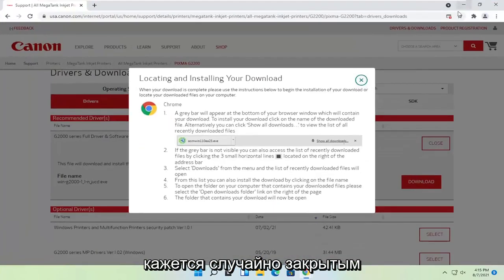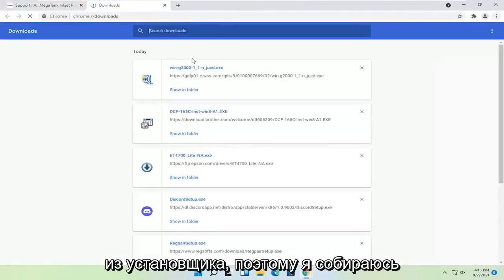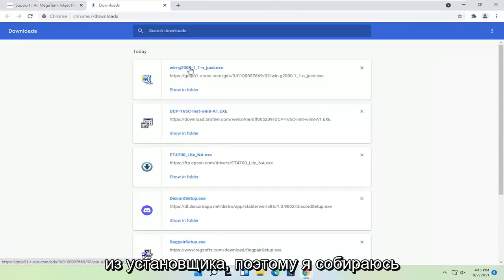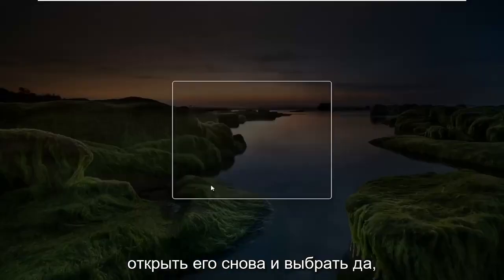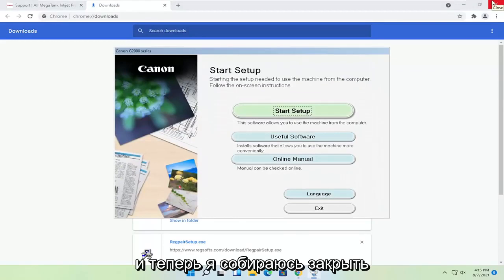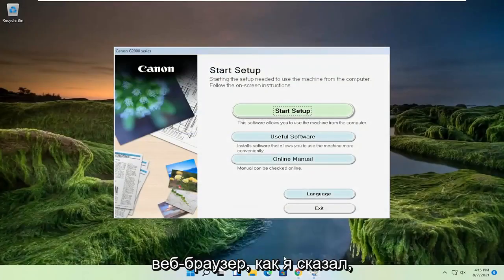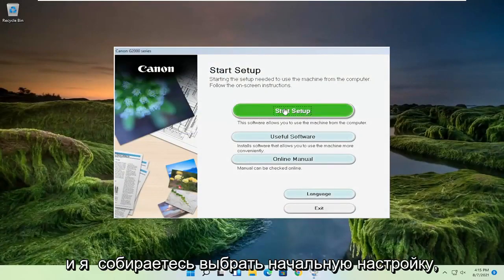It appears I accidentally closed out of the installer as well. So I'm going to open that up again and select yes. And now I'm going to close out of the web browser like I said. And I'm going to select start setup.